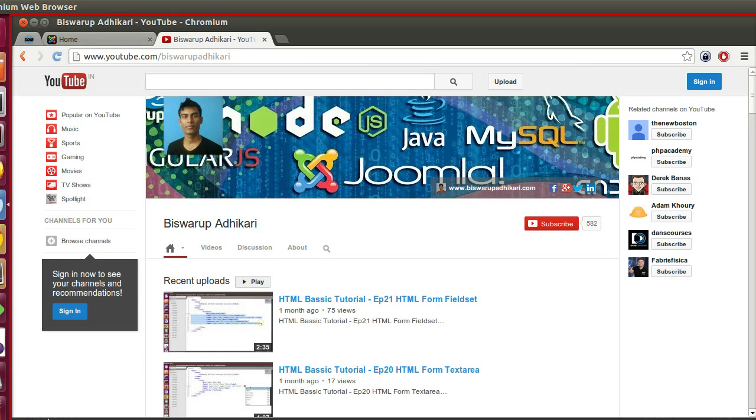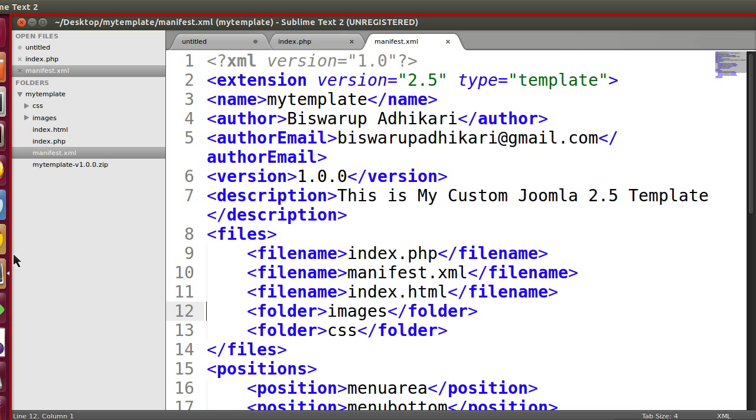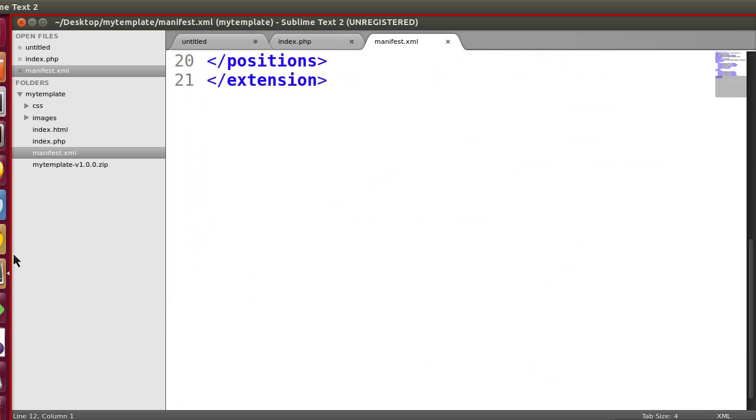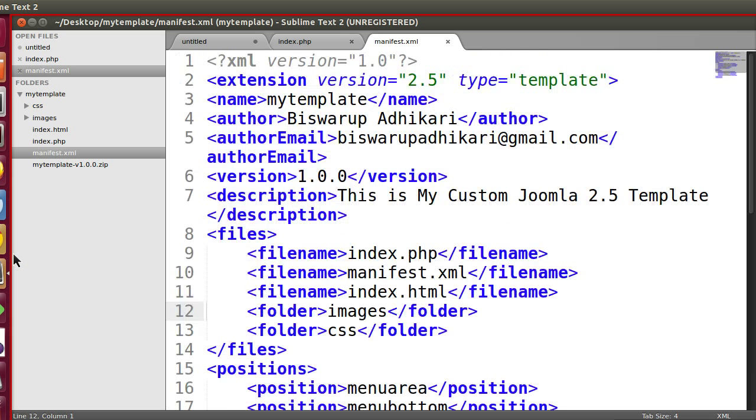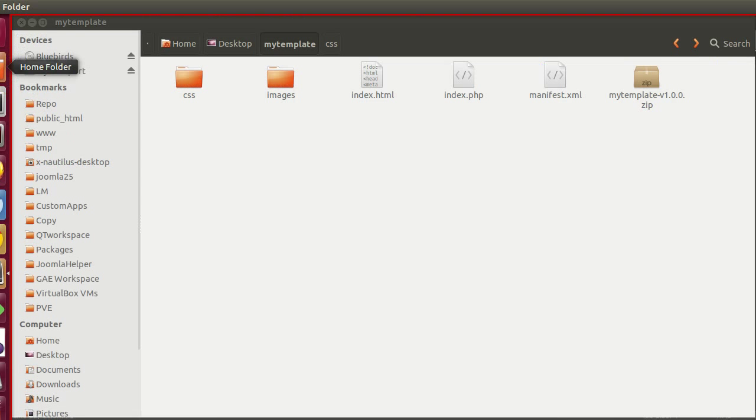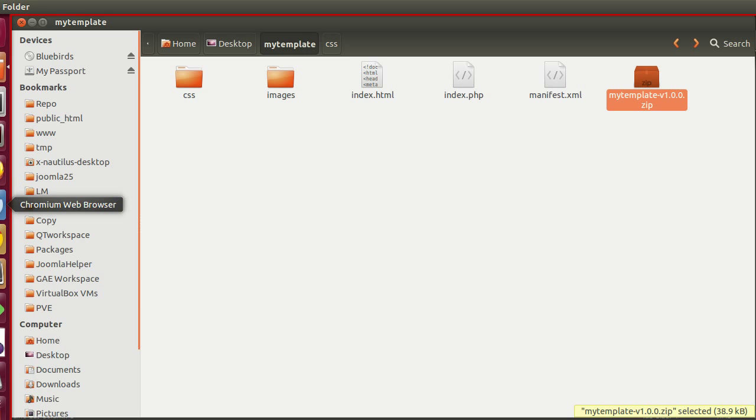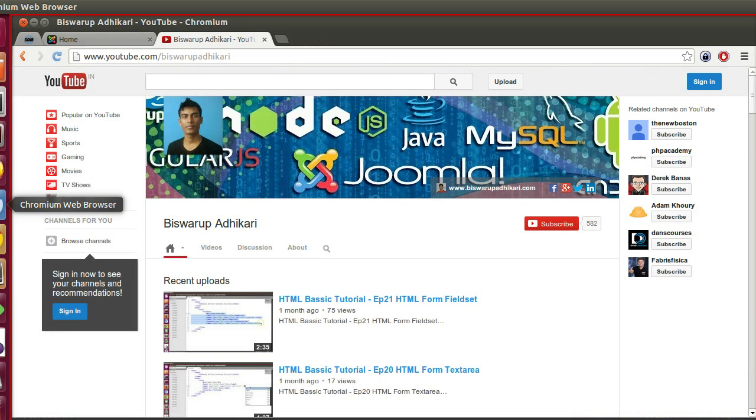Hello friends, welcome to the 8th episode of Joomla 2.5 custom template development series. In the previous episode we wrote our XML file, defined the different file names and positions, and created our template zip. In this episode I will install this template to our Joomla website.